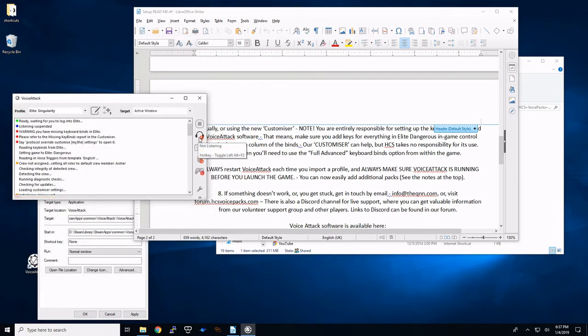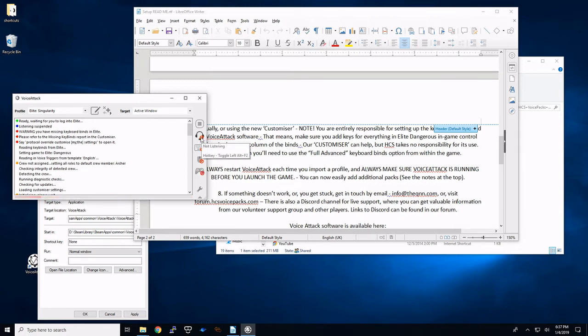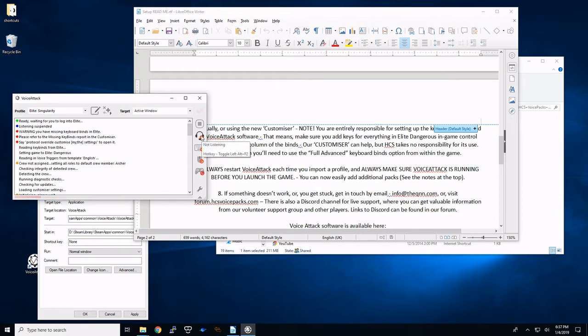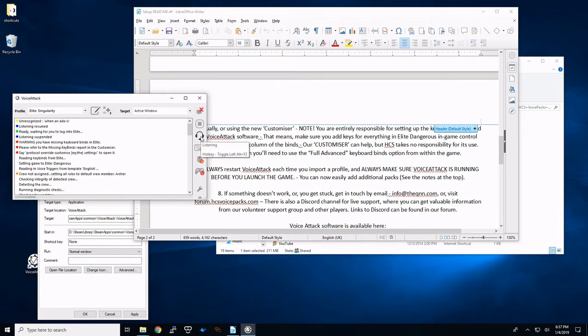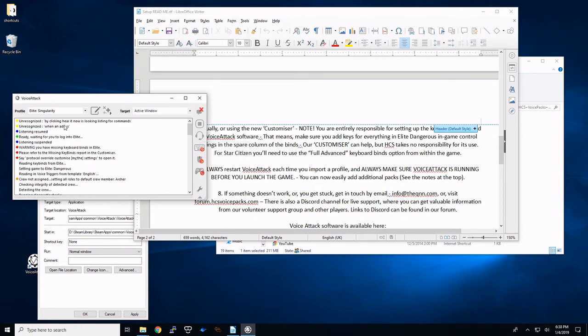Then what we're going to do is on the icon here, you'll know whether it's actually listening for commands or not. You can see down here that it's recognizing my voice. But what I'm going to do is by clicking here, it now is looking, listening for commands. And you'll see that.